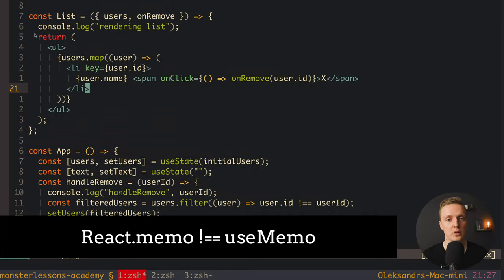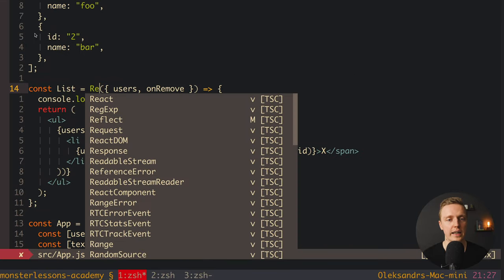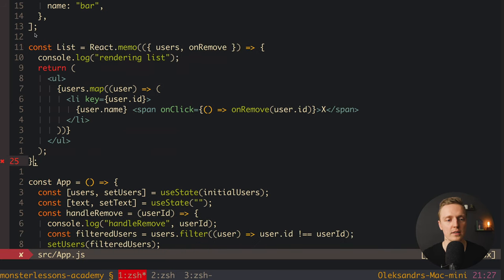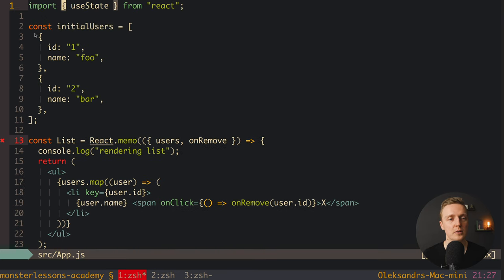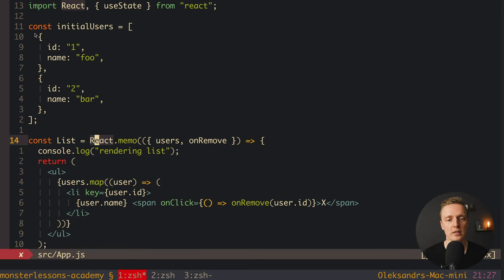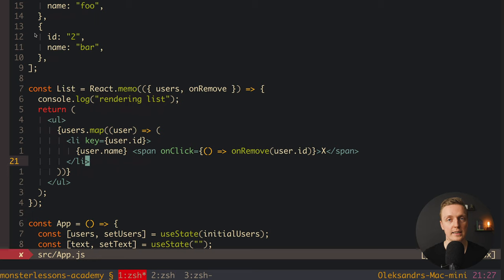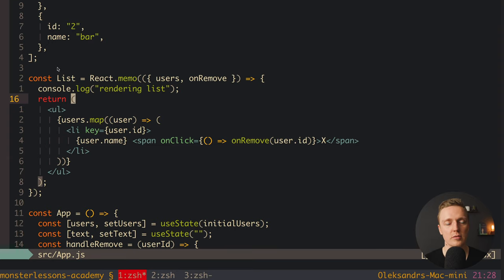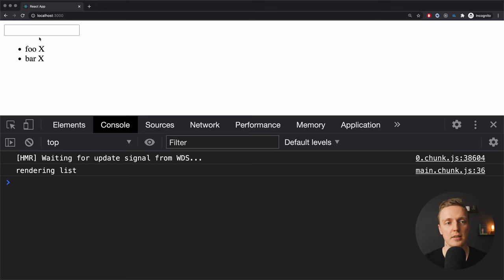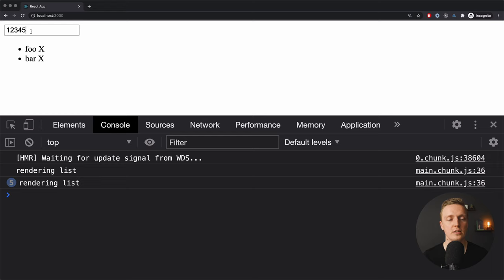Normally in React we can fix this with React.memo — which has nothing to do with the useMemo hook; this is a completely different thing. We wrap the List component with React.memo, which tells React to only re-render this child component when its props change. We import React and apply memo. This should prevent re-renders when we type in the input and only re-render when we remove an item. But as you can see, this fix didn't do anything — we are typing and still getting 'rendering list' back.